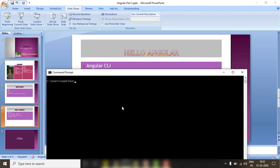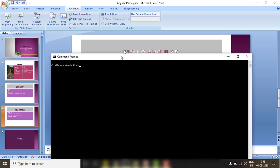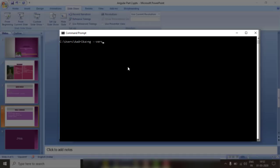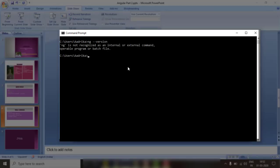Open the command prompt and run the command `ng`. It's saying the message: 'ng is not recognized as an internal or external command.'